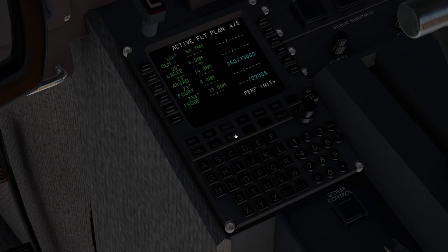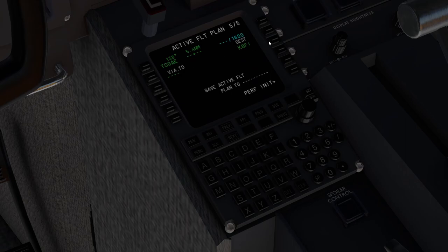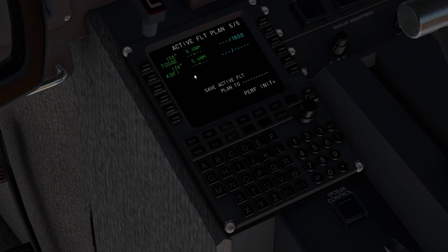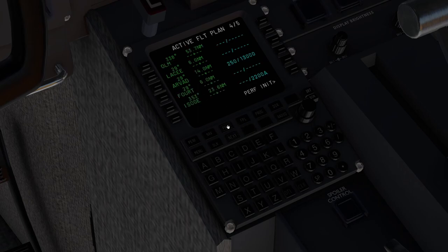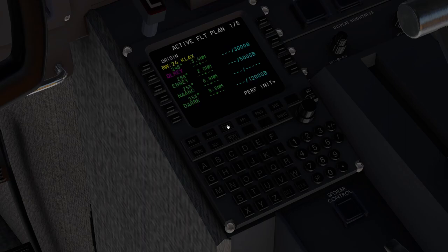And the last thing we'll do is scroll all the way down and we'll put Boeing field into that via 2, which essentially closes our flight plan. So we'll go ahead and take one look at this, make sure everything looks right, which it does. So that's the entire flight plan programmed.